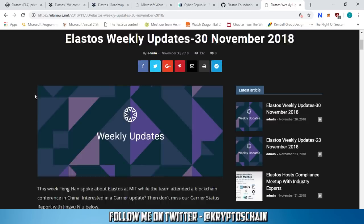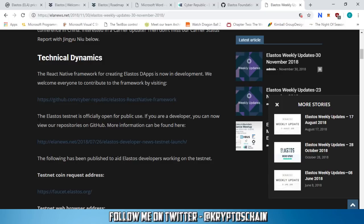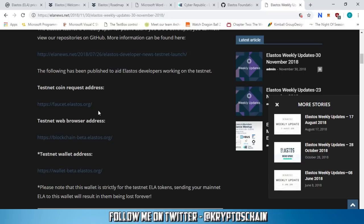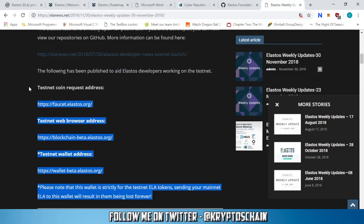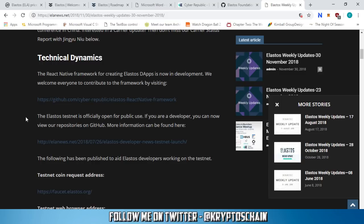Finally, looking at the Elastos news page, the latest updates from November 30th include the Elastos testnet being officially open for public use. Developers can view repositories on GitHub, use the faucet to get testnet coin requests, and access the testnet web browser and wallet addresses. We are going to see more progress as time goes on. Thanks very much for watching — if you're new to the channel, please subscribe, like the video, and leave a comment below with any questions. Take care of yourselves and each other, goodbye.